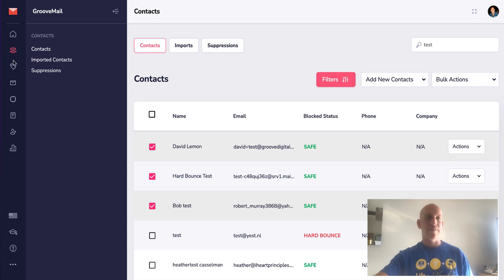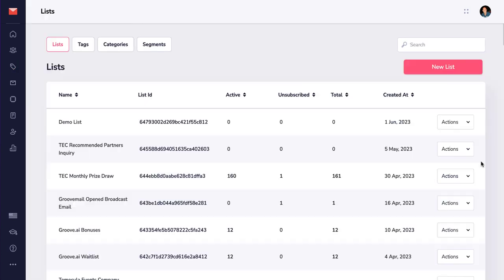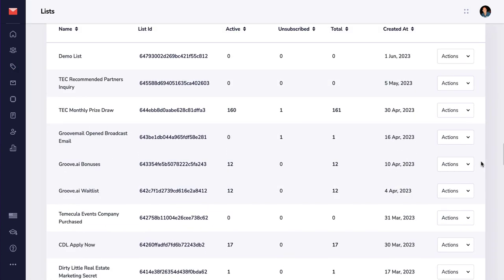You can also do the same for lists, so if we come to lists here, the same kind of thing here.